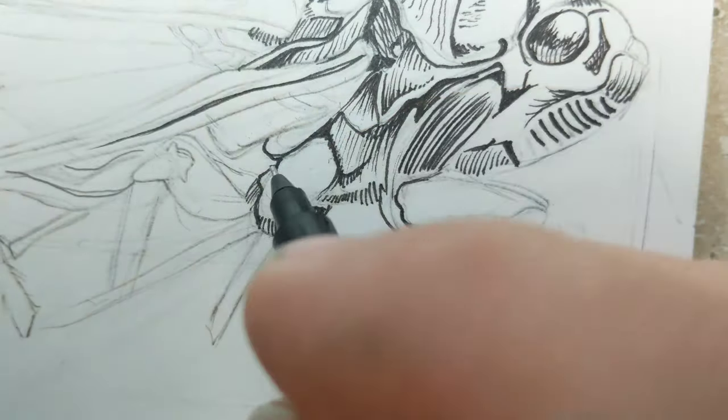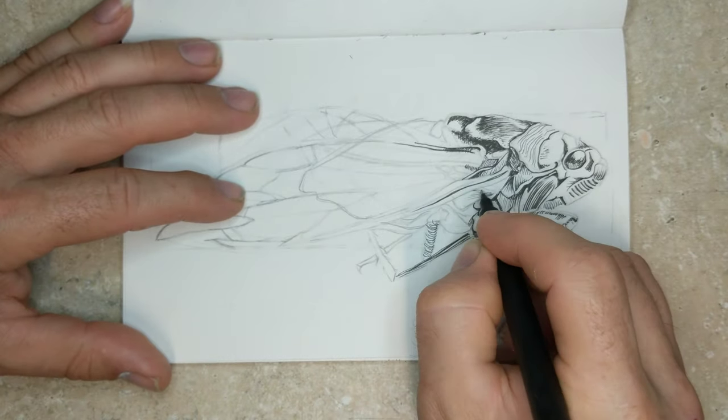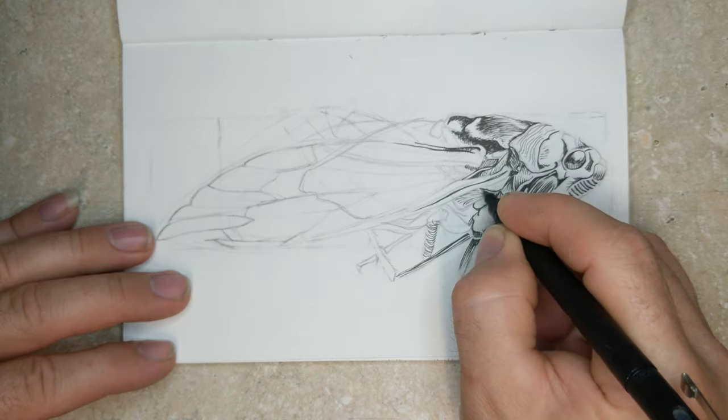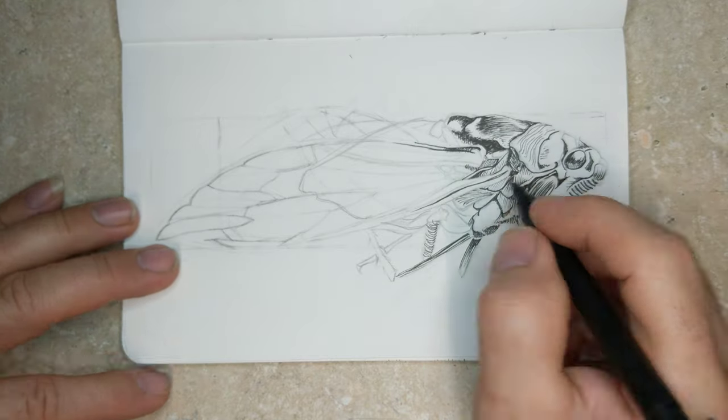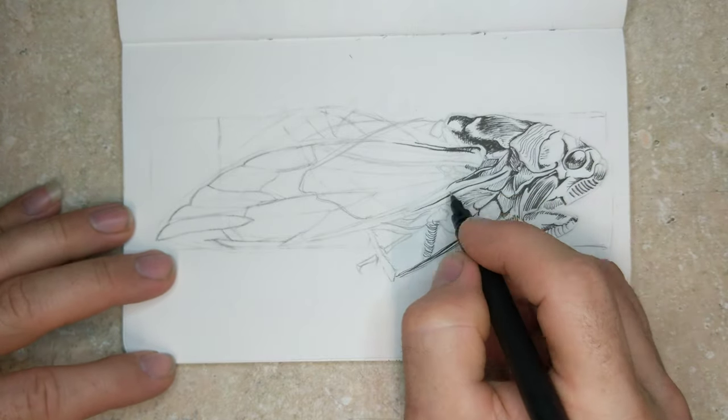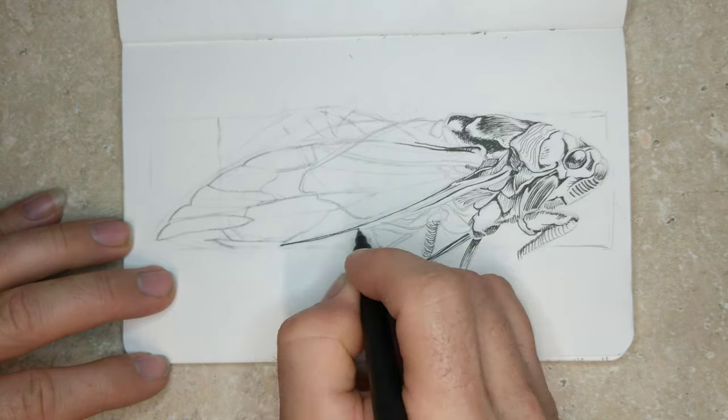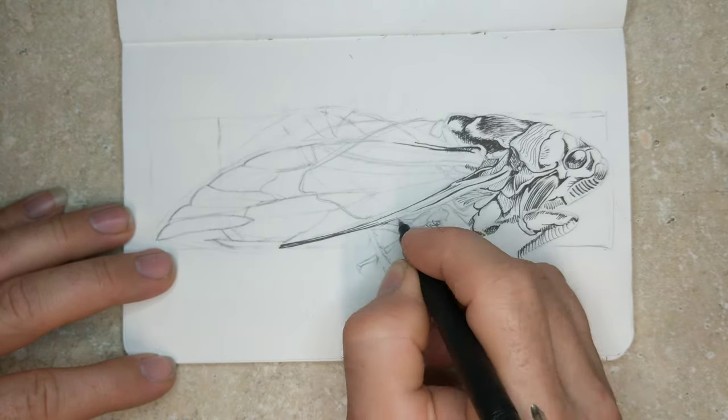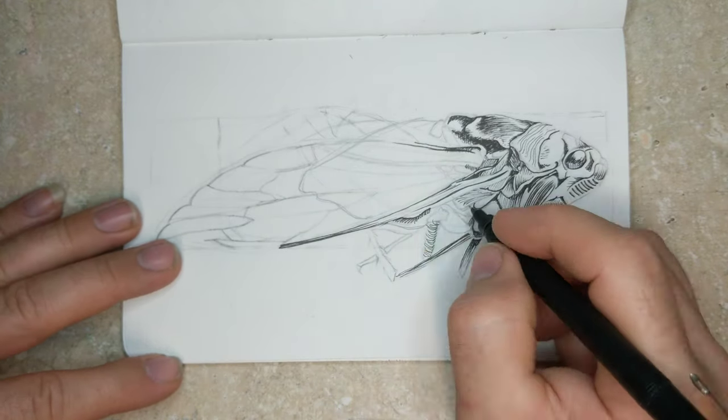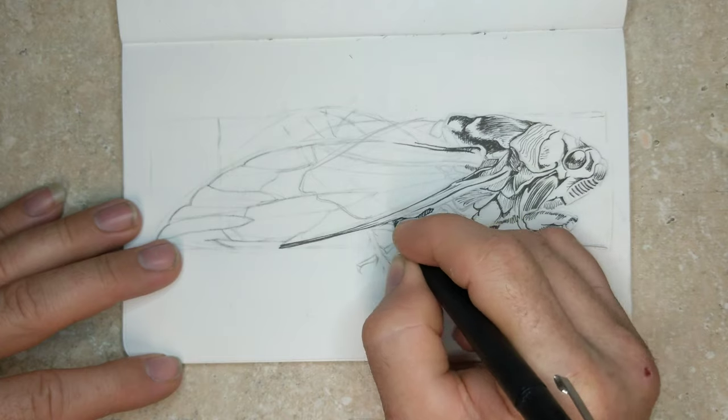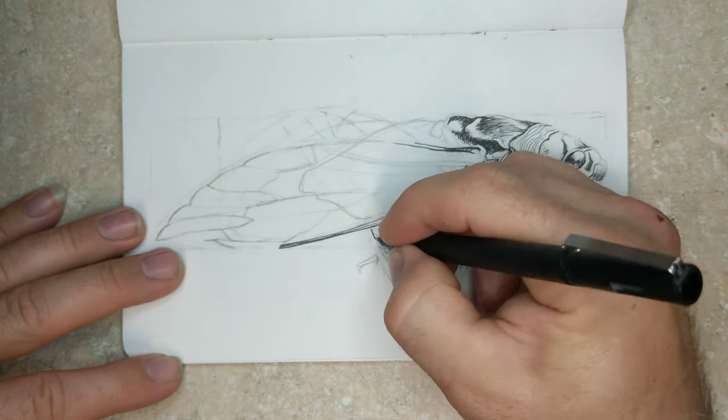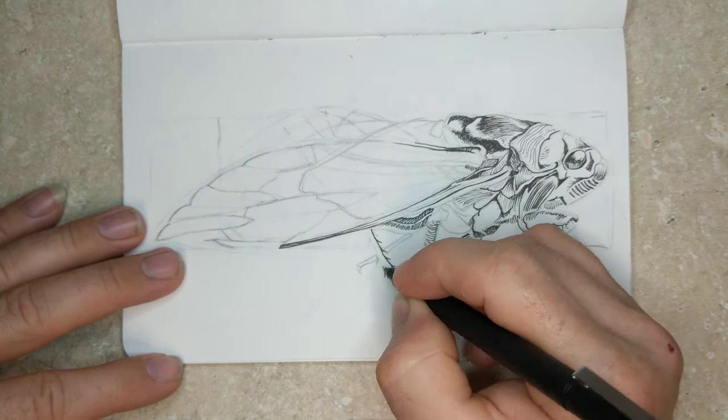A lot of people just like to leave things with pencil and that's fine. You know, if you like to draw in pencil, that's absolutely fine. Nothing wrong with that, but I don't like the smearing and all that and I think it just looks better with the high contrast. And I just love the way pen and cross-hatching and hatching looks.